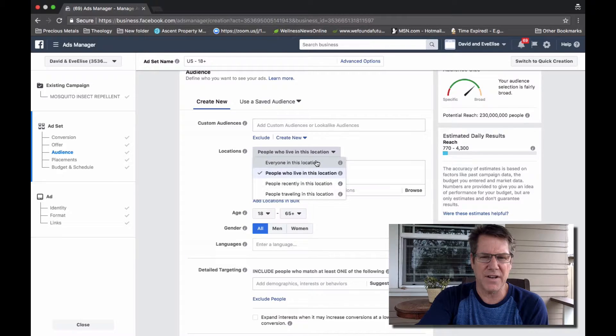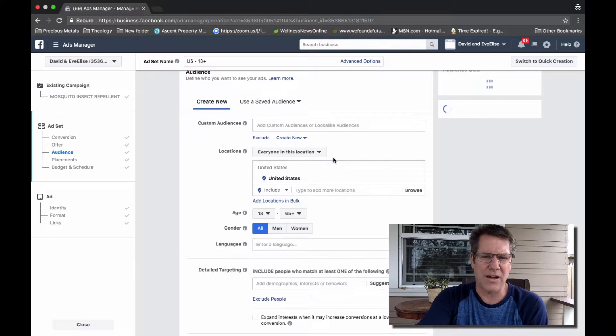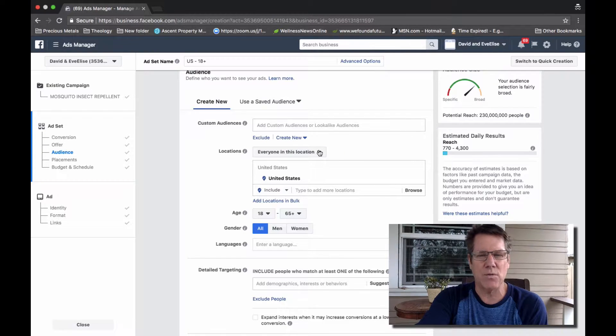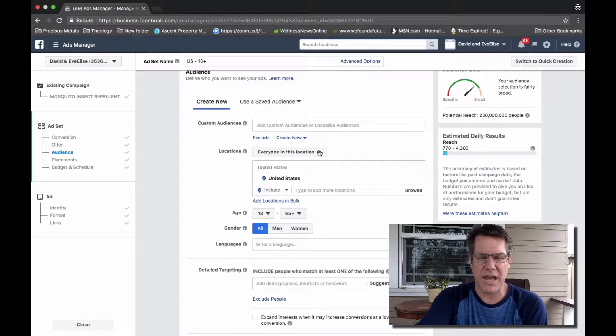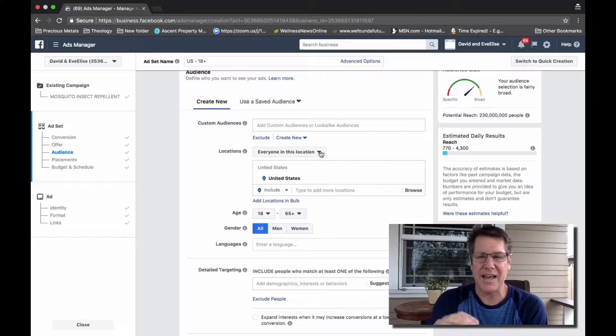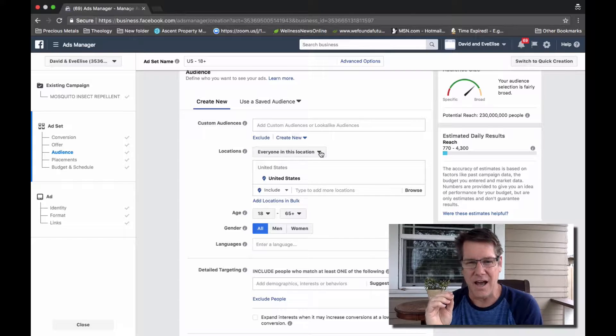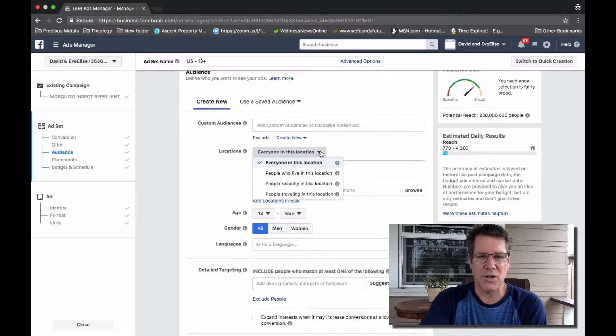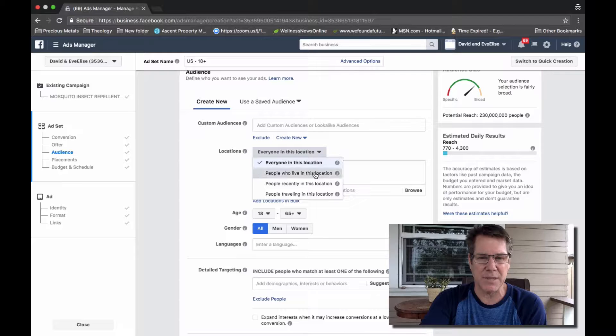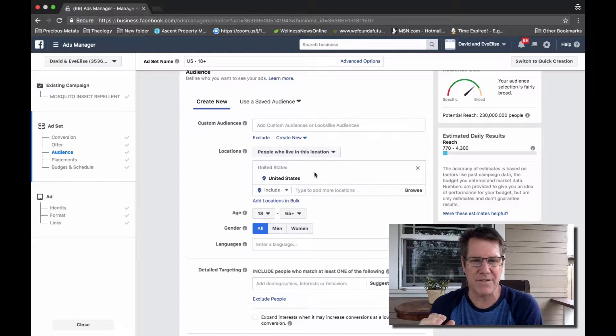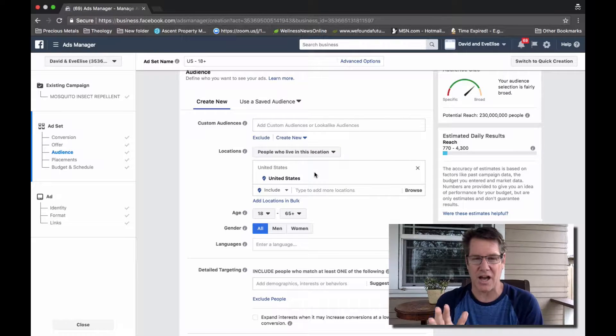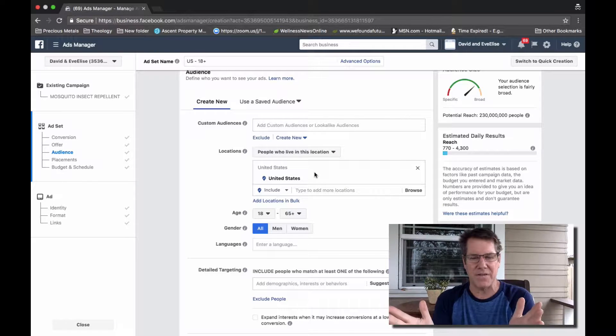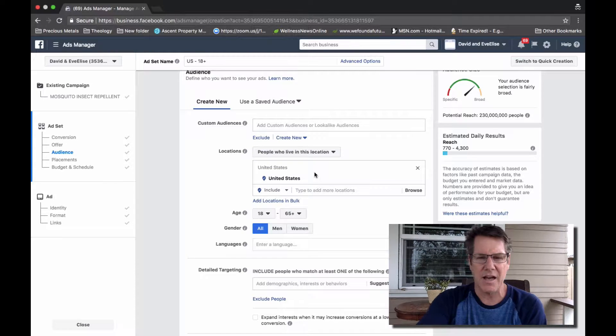Very often, this dropdown will say everyone in this location. That is not what you want to select. You want to make sure that you've selected people who live in this location.